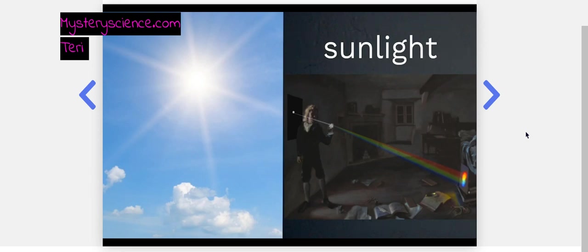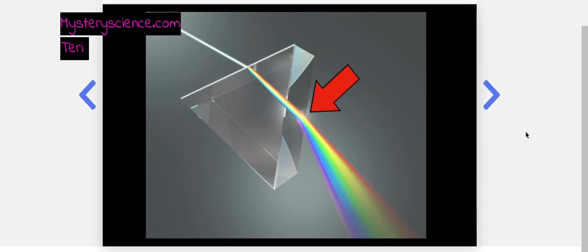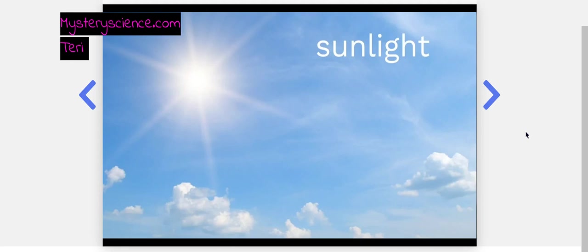If true, then maybe what the prism is doing, thought Newton, is it's separating white sunlight out into each color of the rainbow. But that seems unlikely, right? I mean, sunlight itself is white.